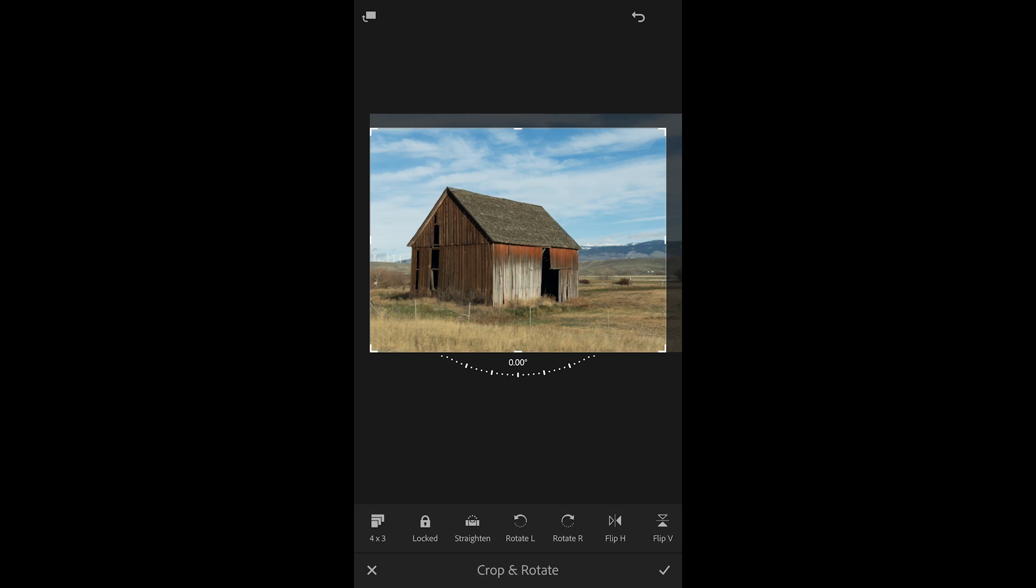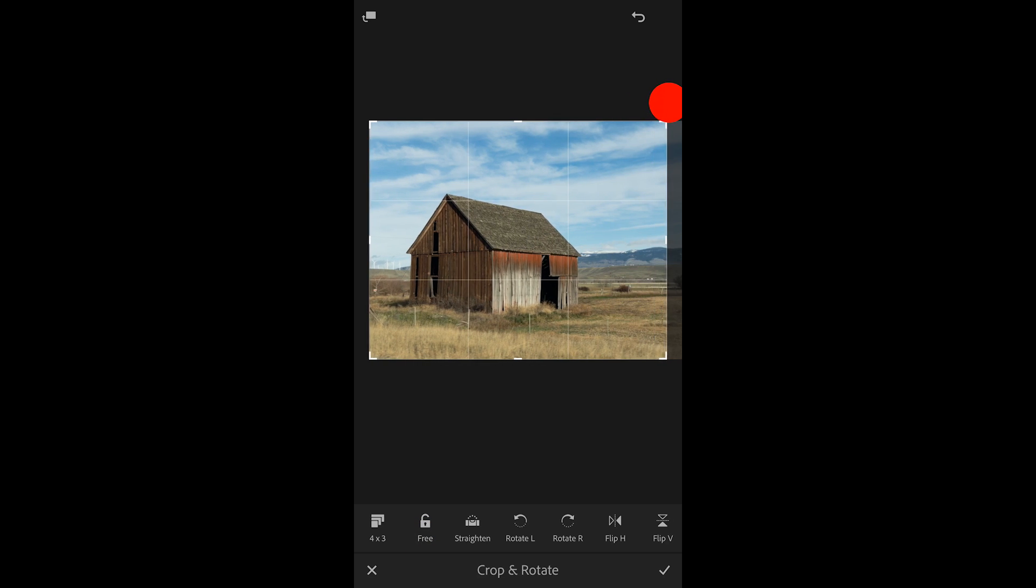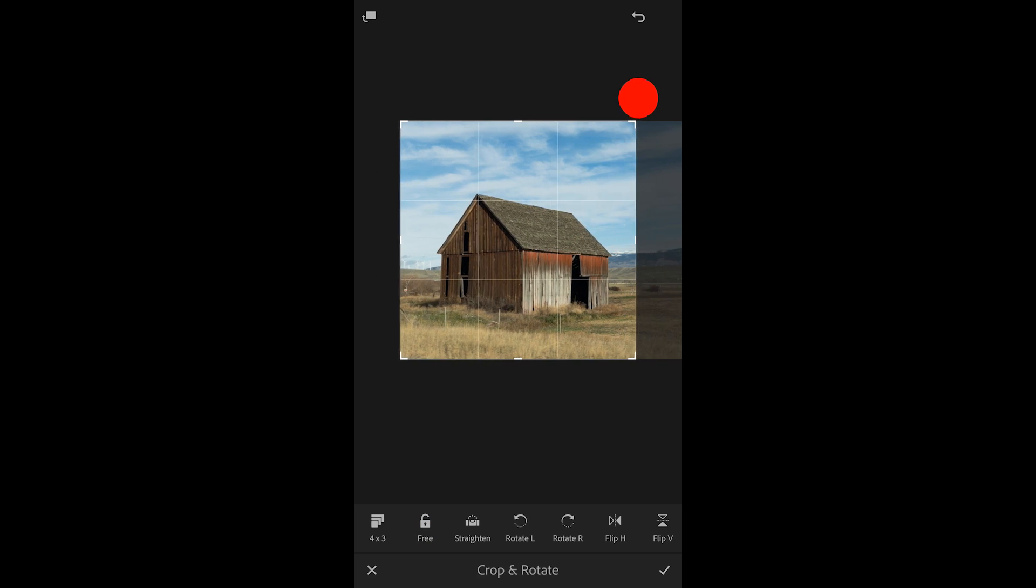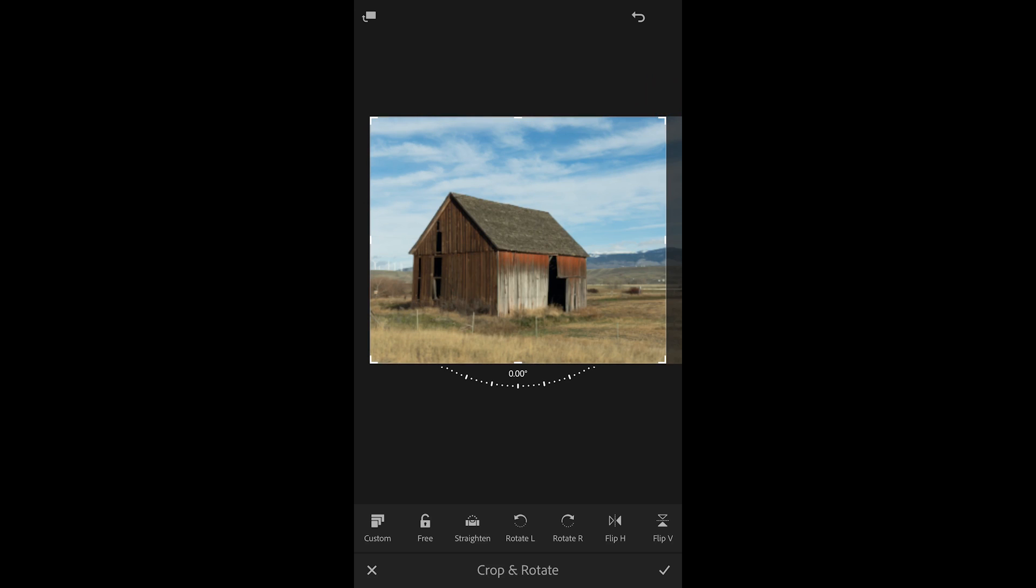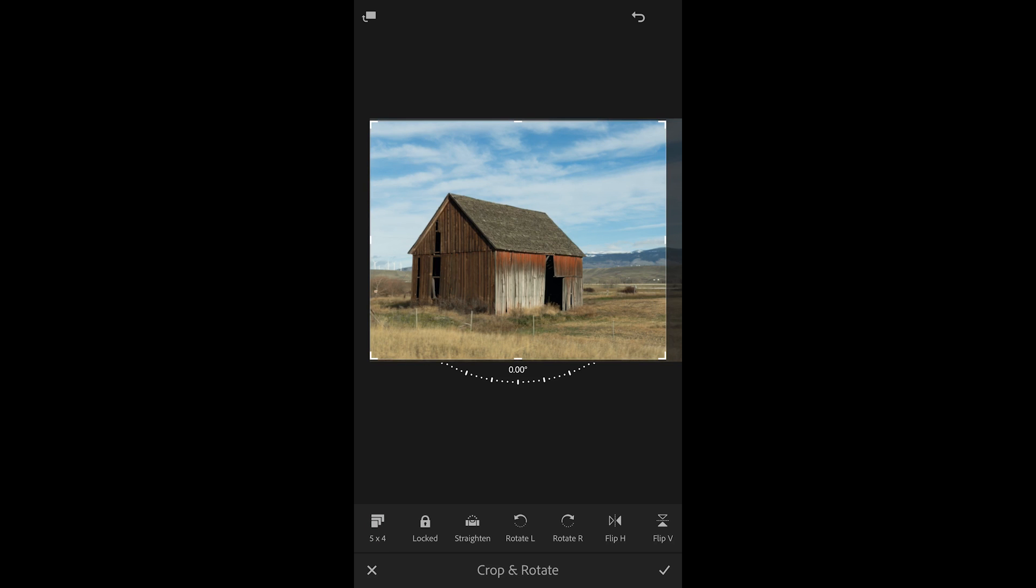If I want to drag out a crop that's unconstrained I can tap the locked icon in order to unlock it and now I can drag freely in the image area. If I know that I want to crop to a specific aspect ratio I can tap custom and then select the aspect ratio from the list.